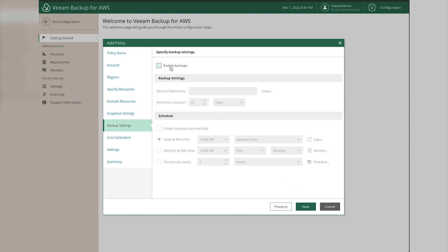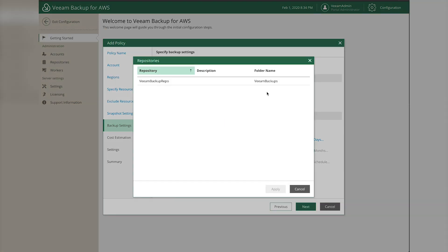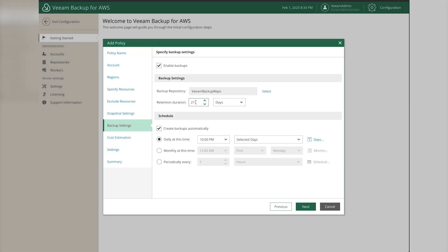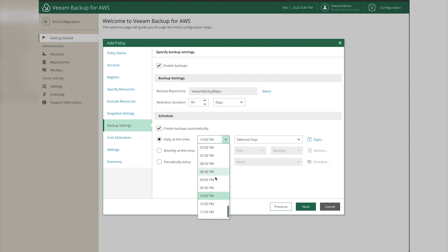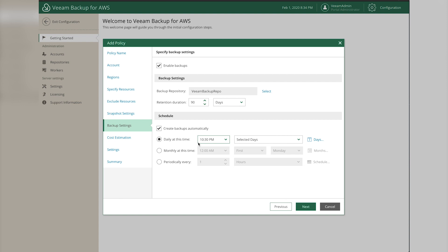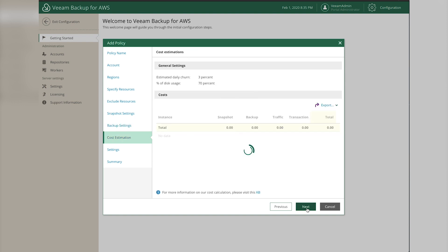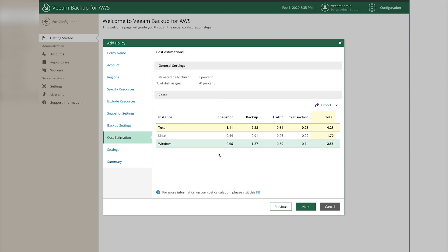Also enable backups - these copy data into the S3 repository we created. Click Enable, then click Select and choose the repository bucket. Set the retention to 90 days and schedule it for 10:30 PM daily - snapshots run at 10, backups run at 10:30. You can choose any days and frequency you want. Click Next.